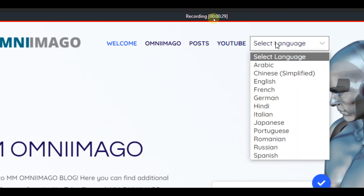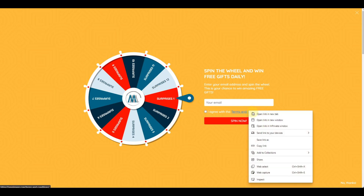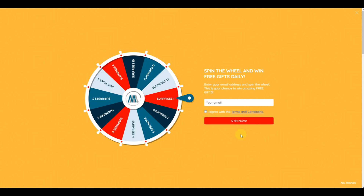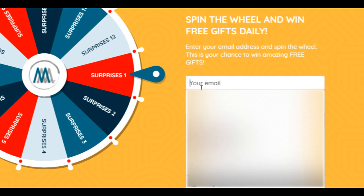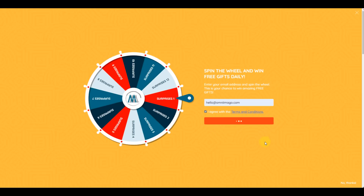You also have the language selector. But first, let's look at the Wheel of Fortune — most probably the shining star of this video. You have 12 prizes which are going to be updated on a weekly basis. You have the terms and conditions which you can right-click to open in a new tab, read them, tick the box to agree, add your email, and press Spin Now.